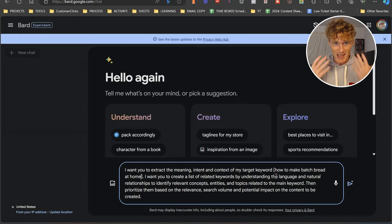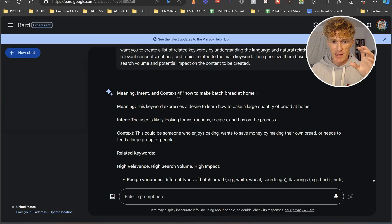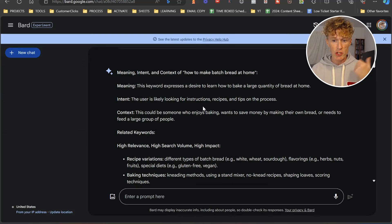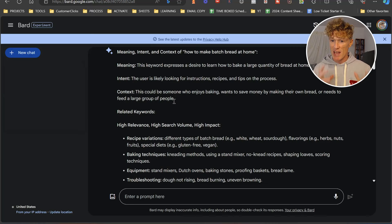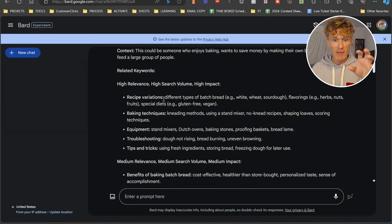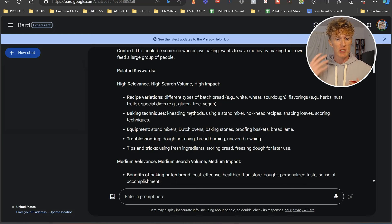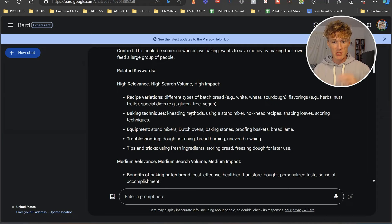It adheres to all the elements that Google wants to see within content. Here we have meaning, intent, and context. Meaning: the keyword expresses a desire to learn how to bake a large quantity of bread at home. Intent: the user is likely looking for instructions, recipes, and tips for the process. Context: someone who enjoys baking, wants to save money by making their own bread, or needs to feed a large group of people. Then it's giving us related keywords: high relevance, high search volume, high impact keywords like recipe variations, white, wheat, sourdough, flavorings, herbs, nuts, fruits, special diets, gluten-free, vegan, and baking techniques. You've got equipment and stand mixers.